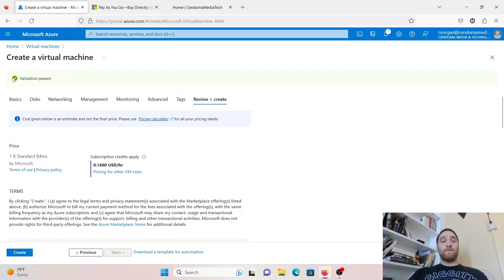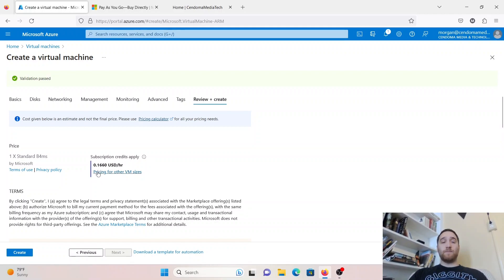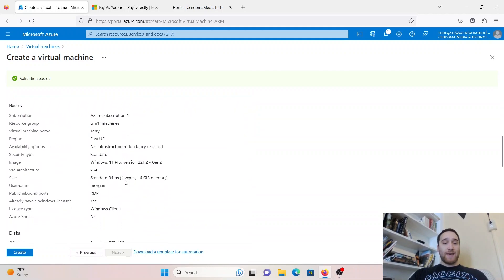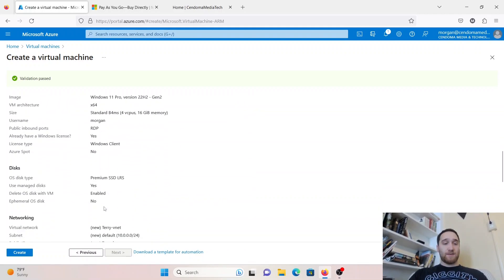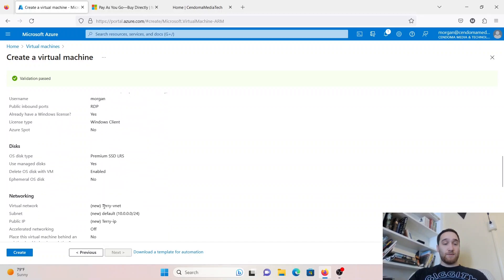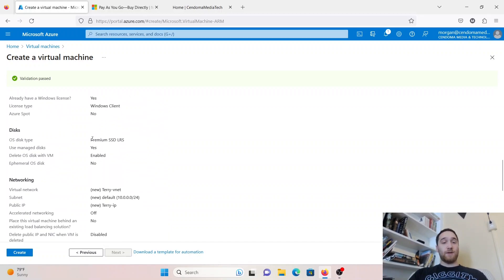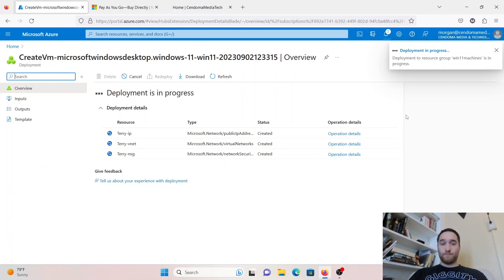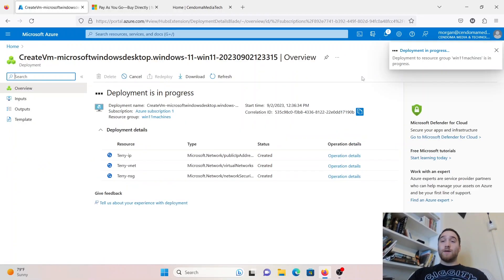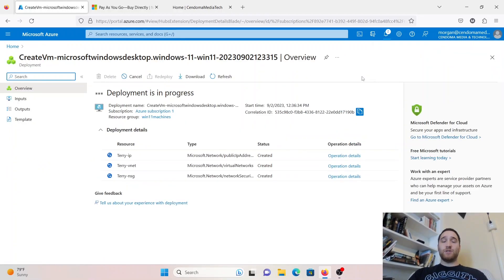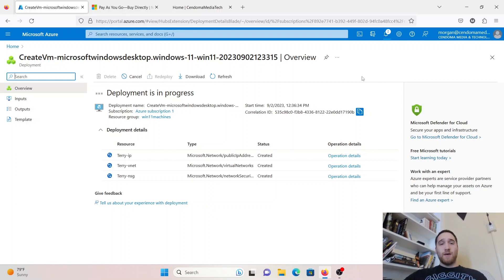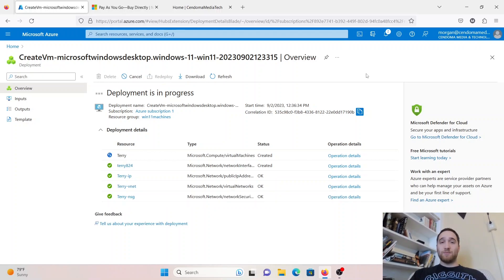Once you have validation passed up here, it's going to give you a reminder of your subscription. It's going to be about $0.16 per hour to run this virtual machine. Once you're all good with that, and you've looked over your basics here, including that you have a premium SSD, you can go ahead and click Create. The actual deployment of the machine will take a little while. Take anywhere from 5 to 10 minutes, depending on which machine you chose. Once mine's done deploying, we'll come right back.